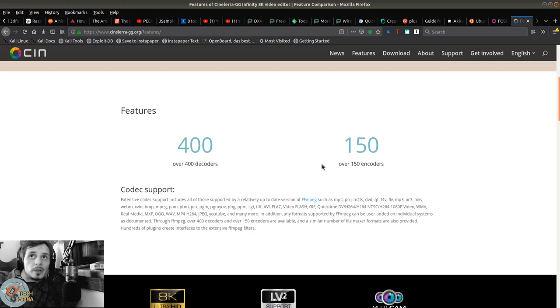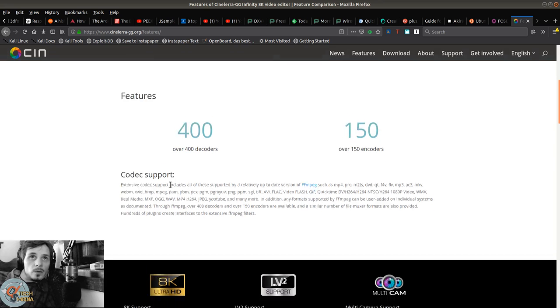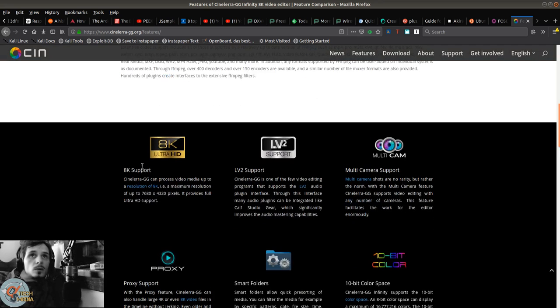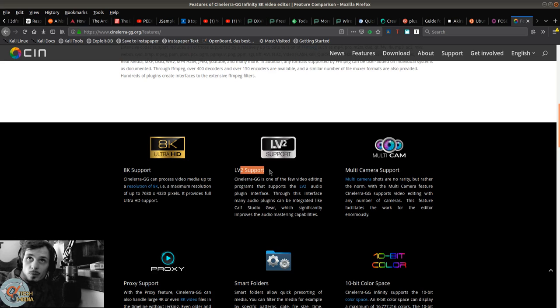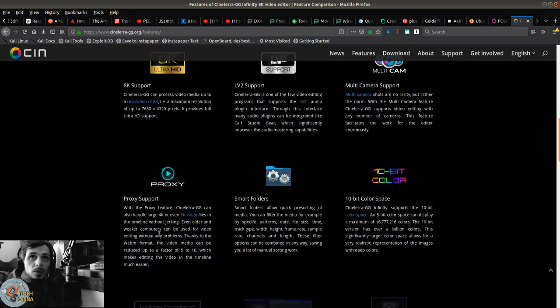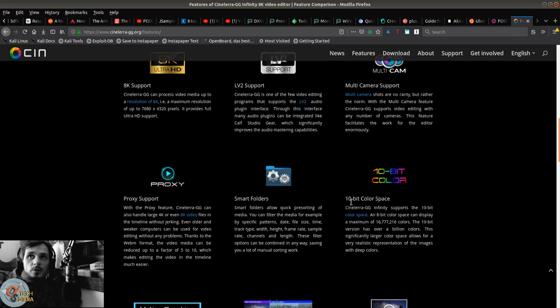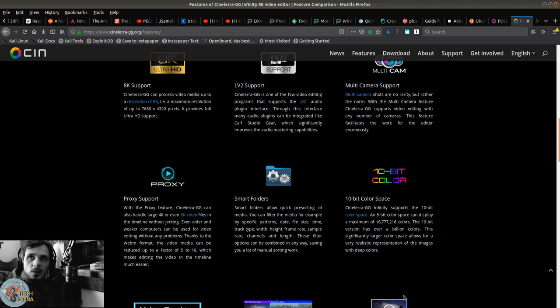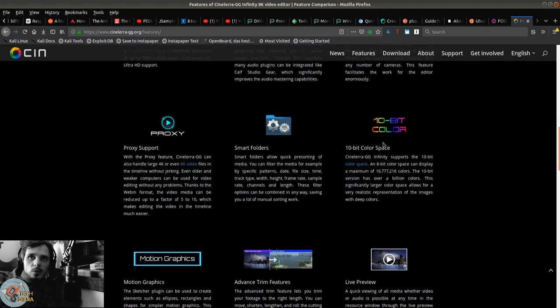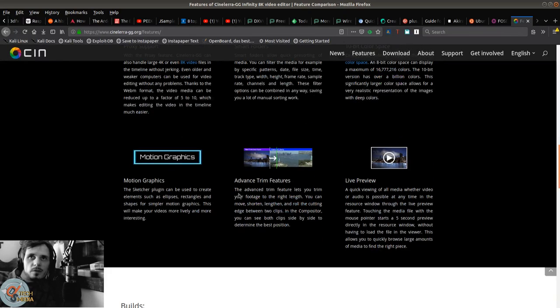Features and plugins for color correction, motion tracking, video stabilization, audio mastering, and much more. Over 400 decoders and over 150 encoders. 8K support, supports LV2 plugins, multi-camera support, proxy support.